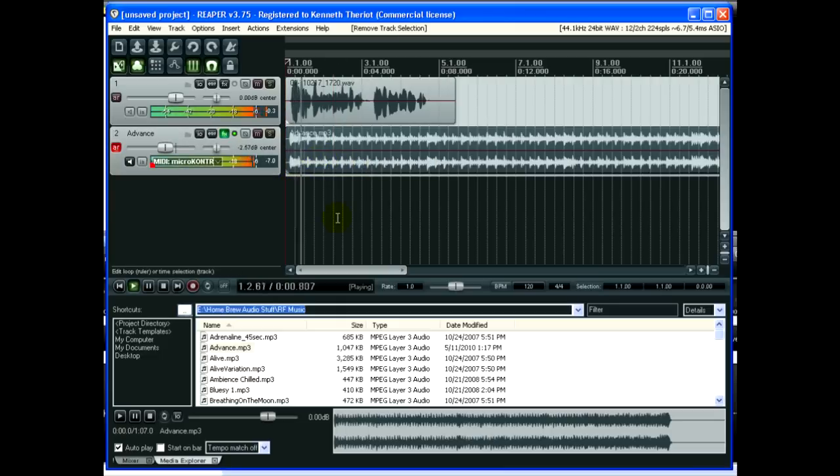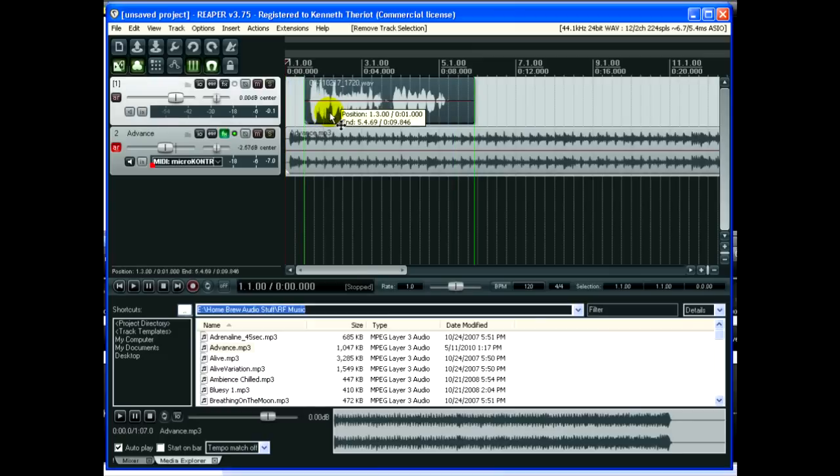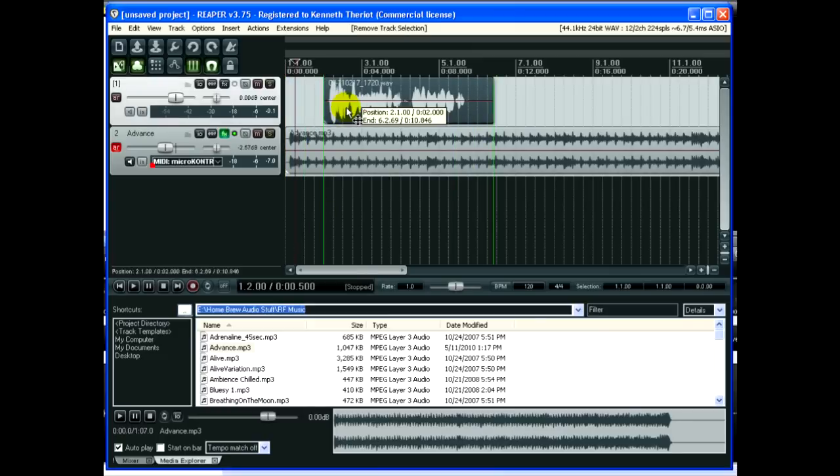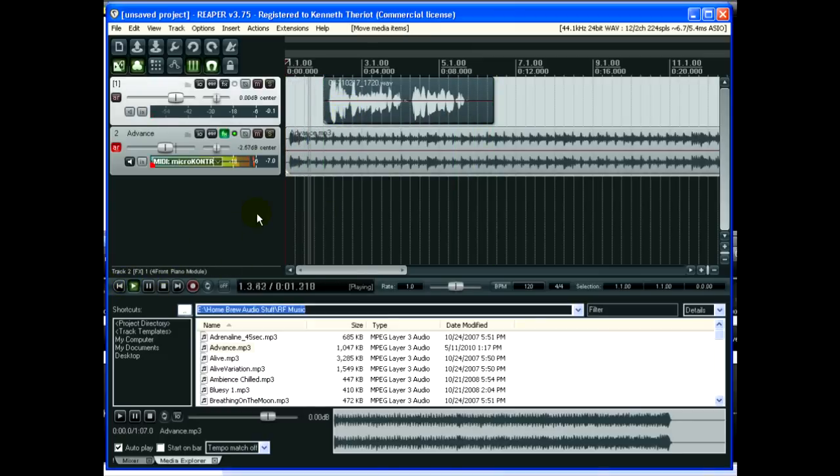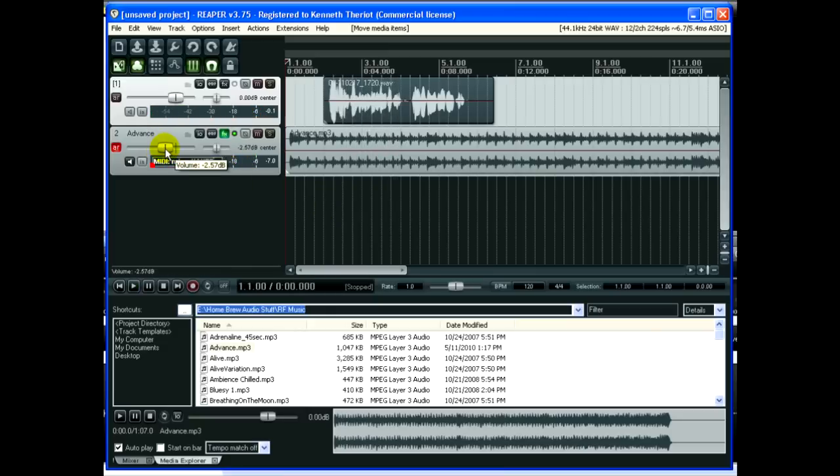Now let's listen. Hello everybody, this is Ken. I would like the music to start before the voice, so I simply click and drag this over. Hello everybody, this is Ken with another Homebrew Audio Podcast. Okay, maybe the music's a little loud, I can just turn that down right here.